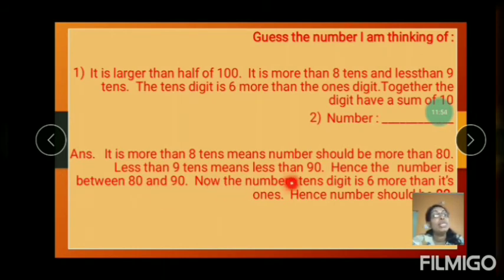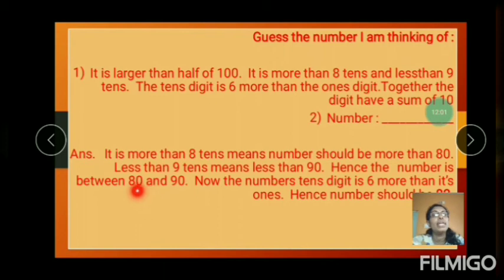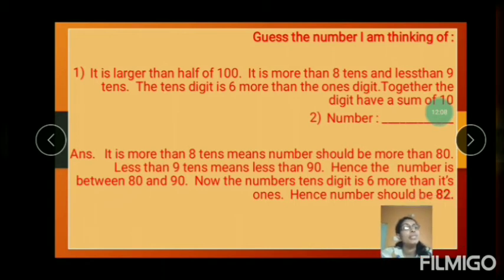The tens digit is 6 more than the ones digit. Ones digit is 0 and tens digit is 8. So 6 more than the ones digit — hence the number should be 82. The answer is 82.